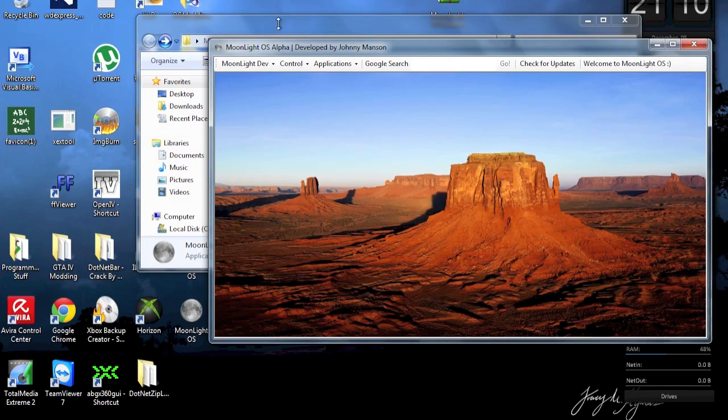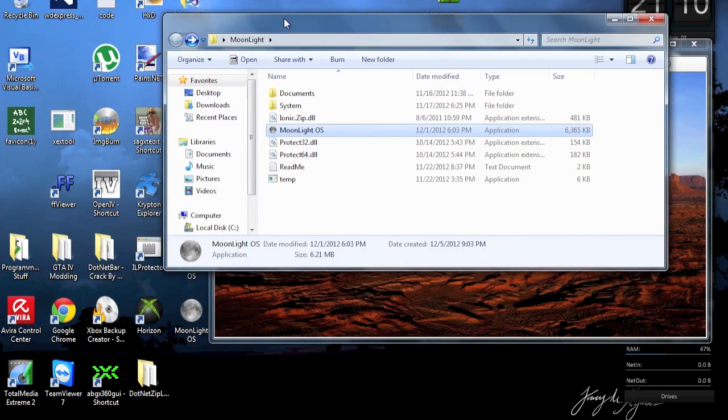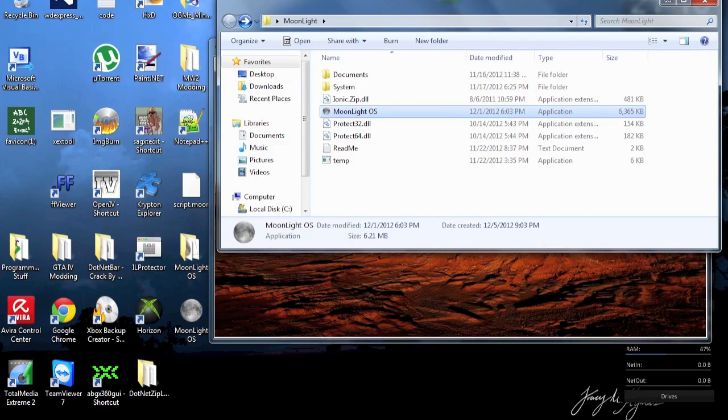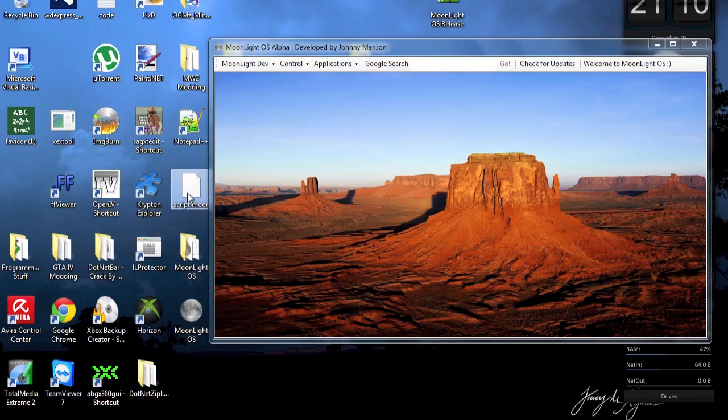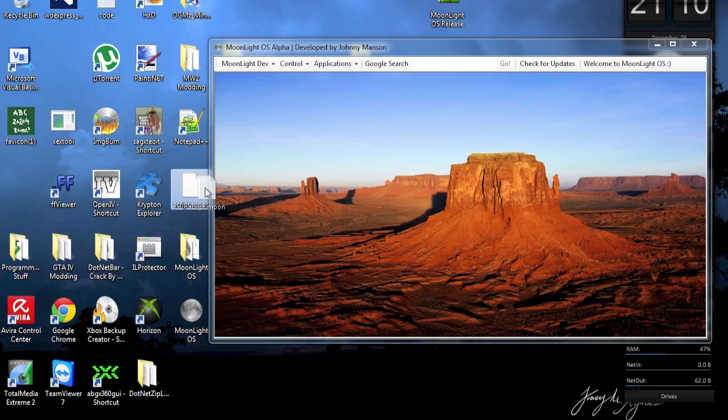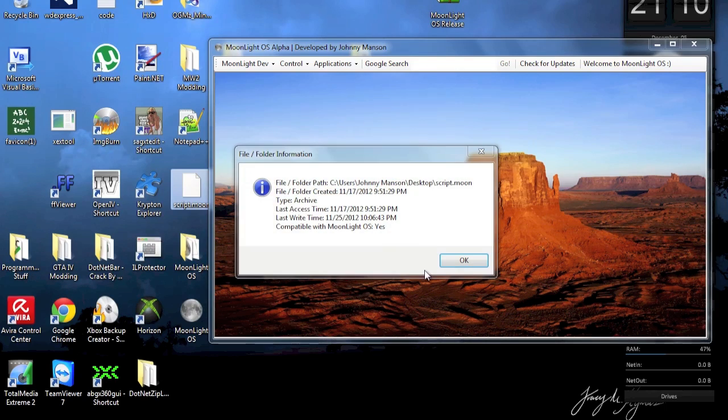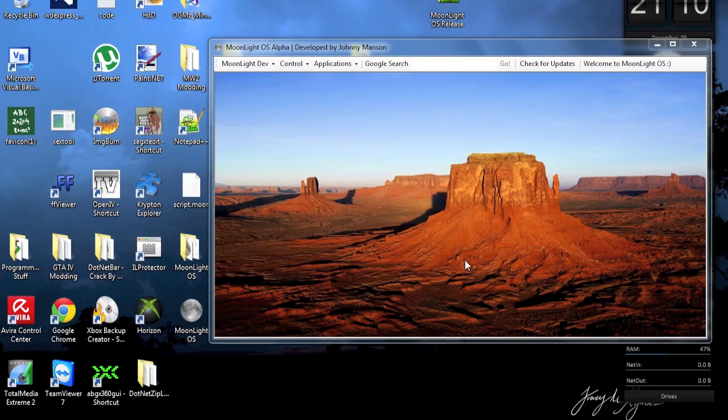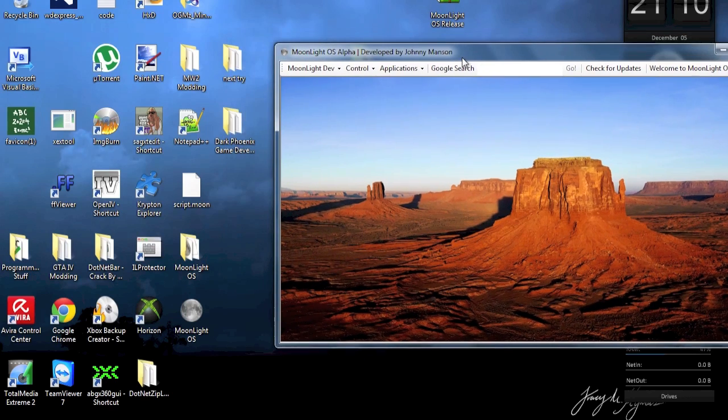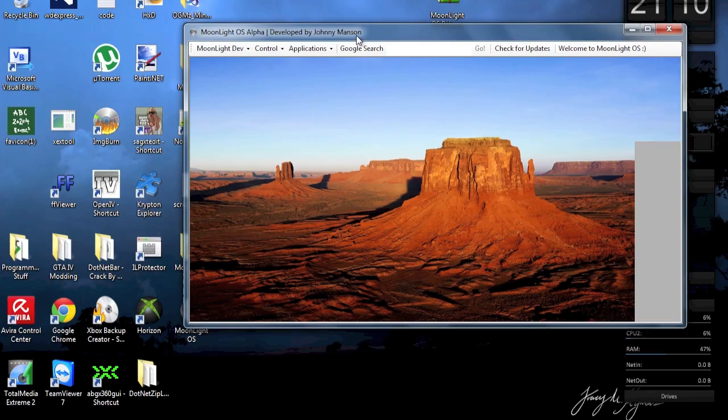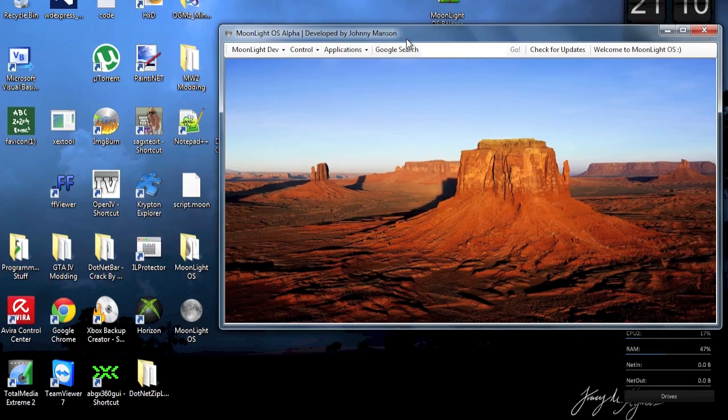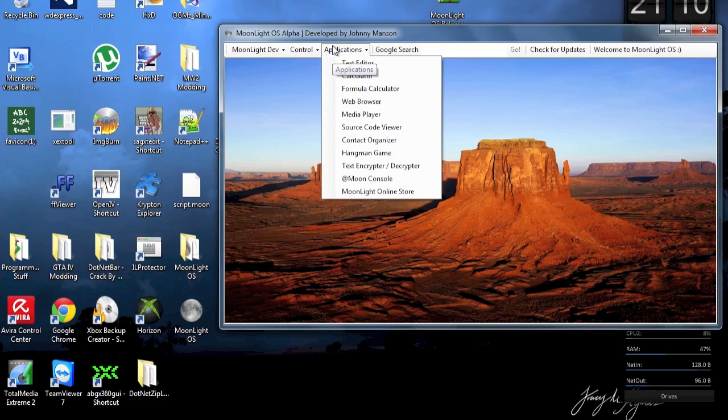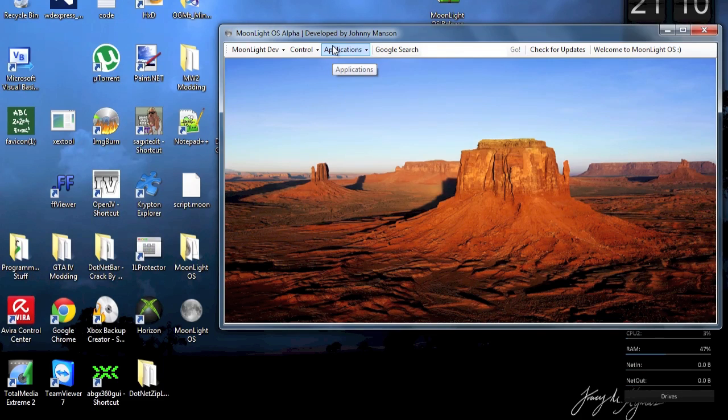And it's even gonna tell you if it is a file which is compatible with Moonlight OS. So this is just a text document. So of course it's not compatible. But as an example, if you go ahead and take this script to .moon file. .moon is basically the file extension for Moonlight OS files. You can just drag this in here and it's gonna say, yes, it is compatible because of course it has the .moon extension.